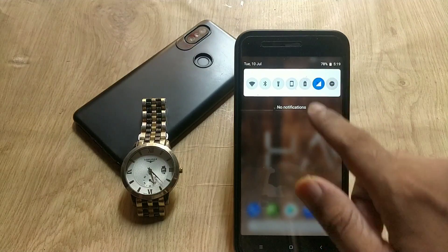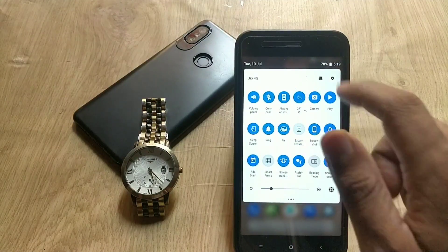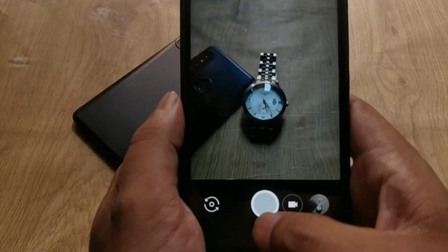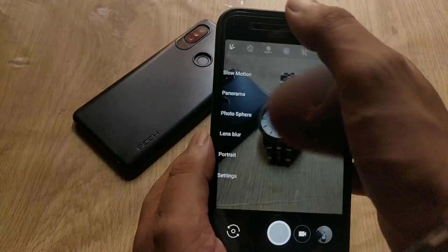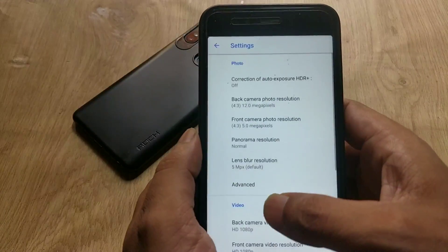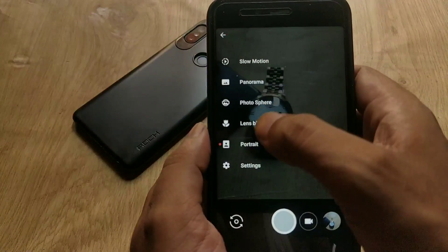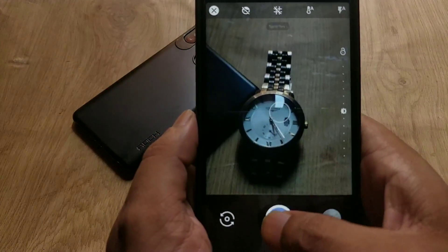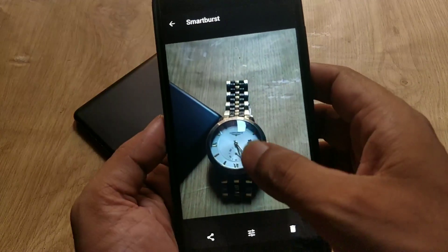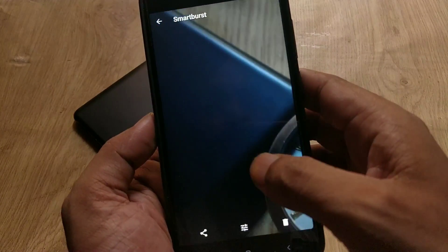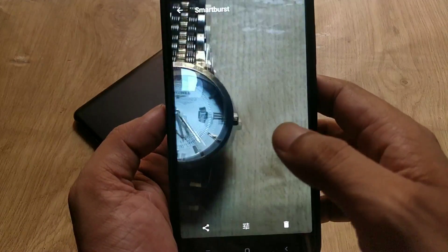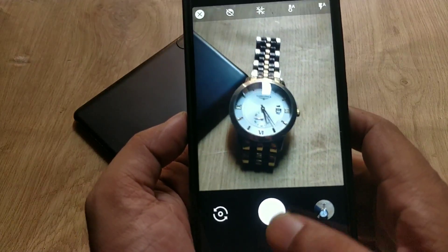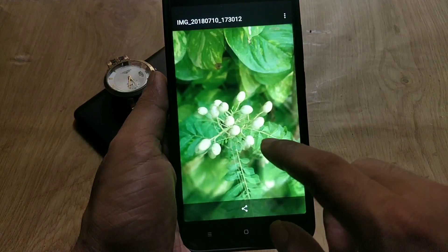Hello guys, welcome back. In this video I will tell you how you guys can install the Mi A1 stock camera app on custom ROMs. Many of you are using custom ROMs on Mi A1 but are not able to use the Mi A1 stock camera. Many people are using Google Camera, but in Google Camera the portrait mode only works for humans, not for objects. So if you want portrait mode for objects, you need to install the Mi A1 stock camera app.